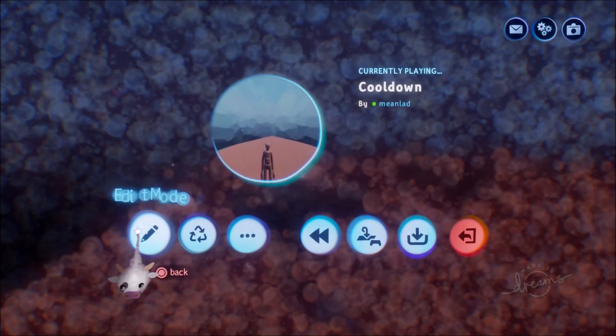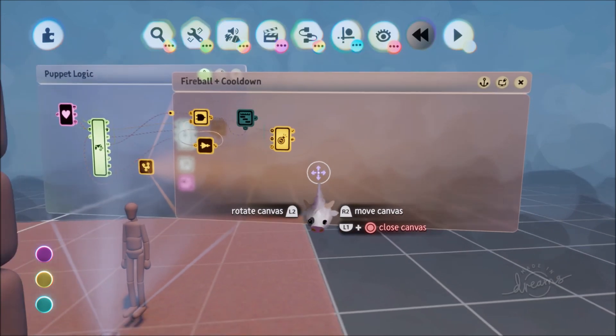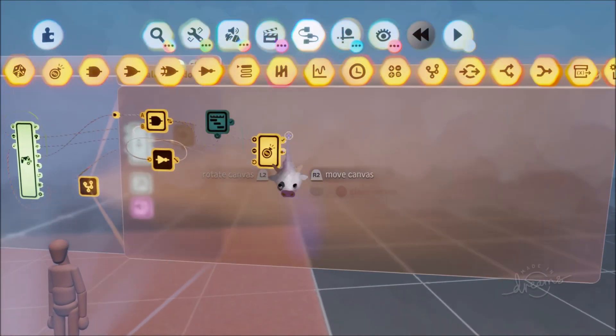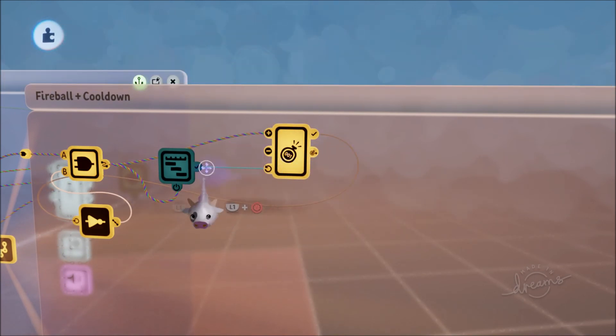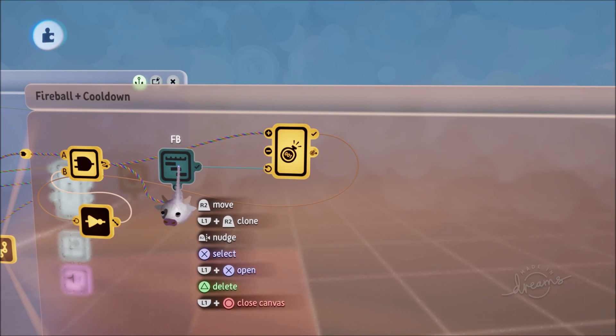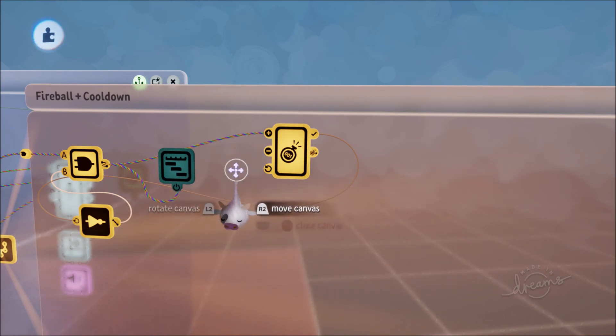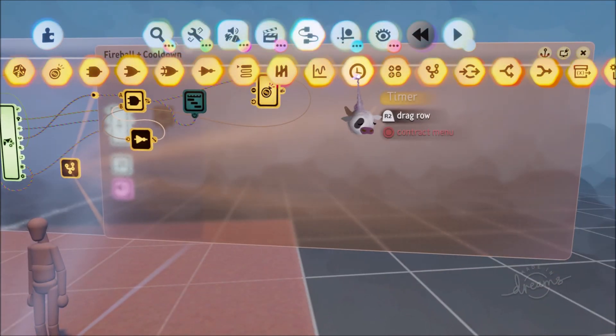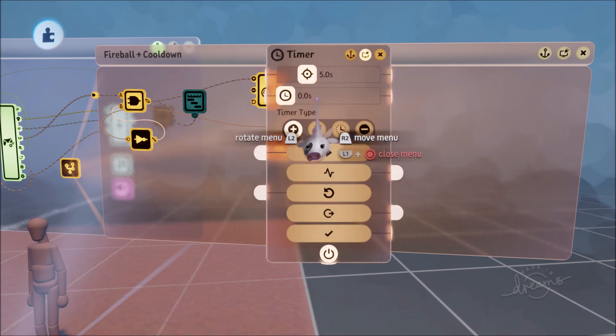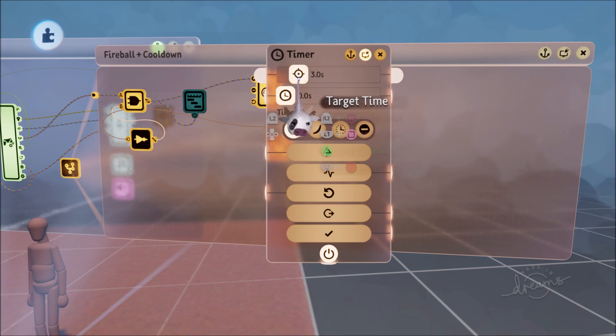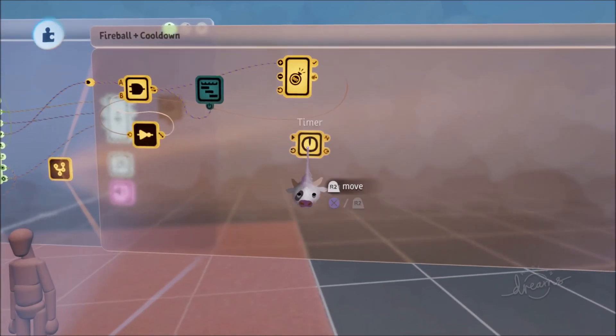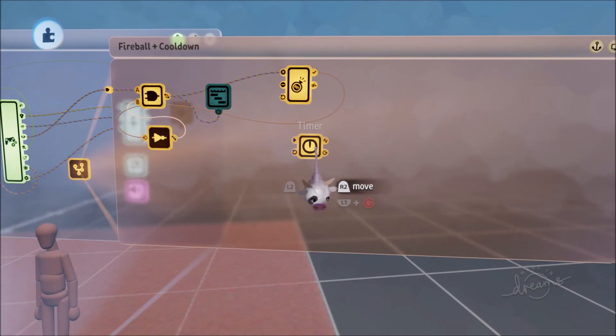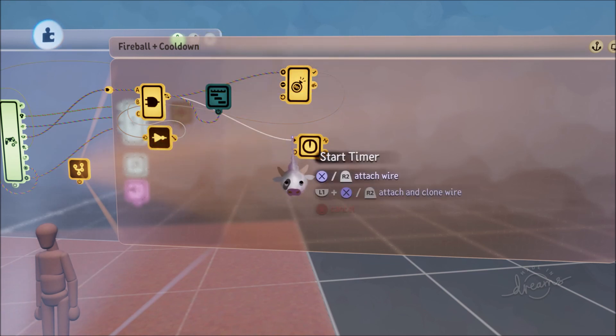Giving it a cooldown is actually super easy. When the ability timeline completes it resets the count, but we don't want that. We want to add a timer. Delete that connection. Go to logic and processing and throw down a timer. Let's have it at three seconds—that's a fairly nice time. Now when the AND gate is triggered, it's going to start the timer.